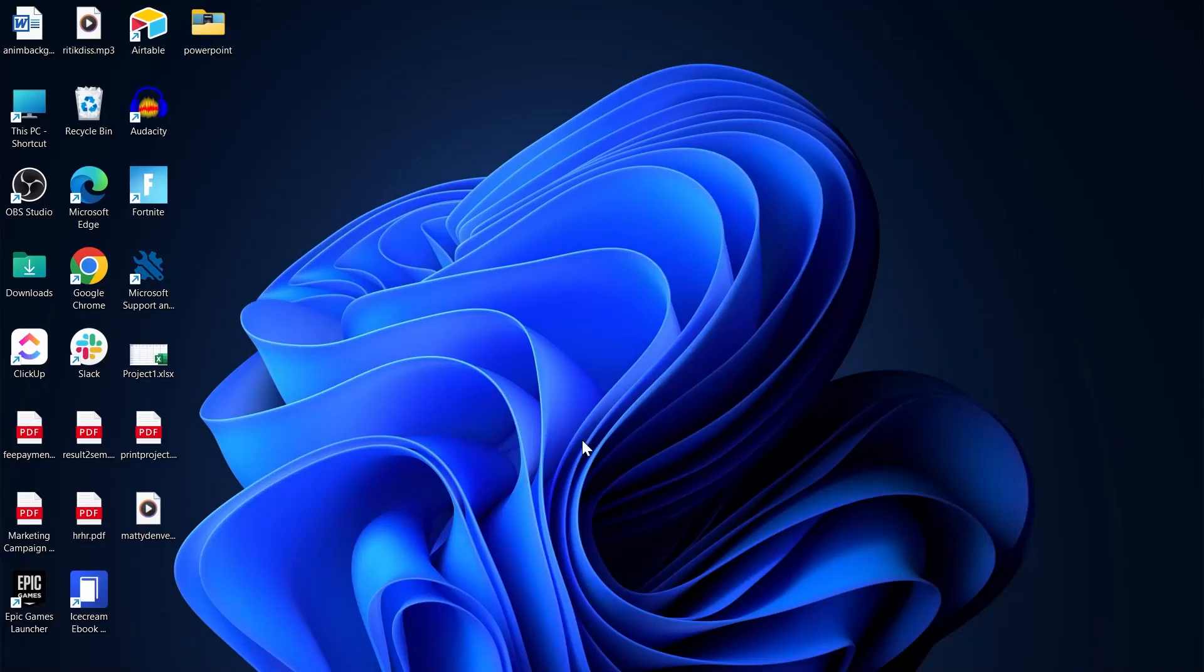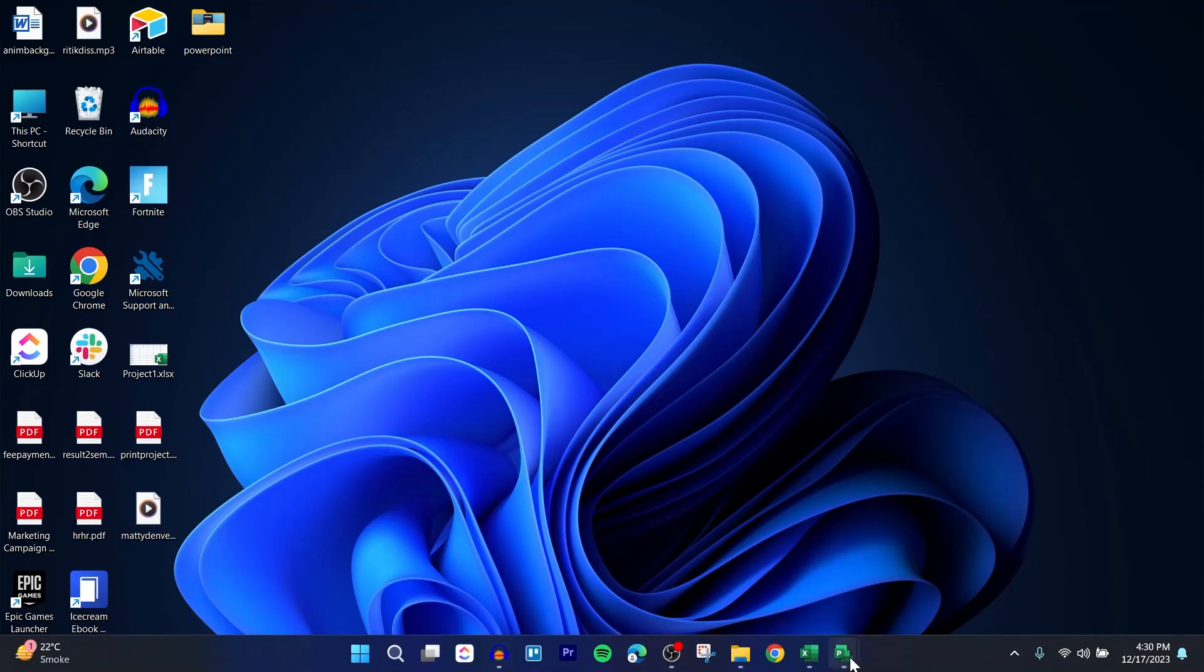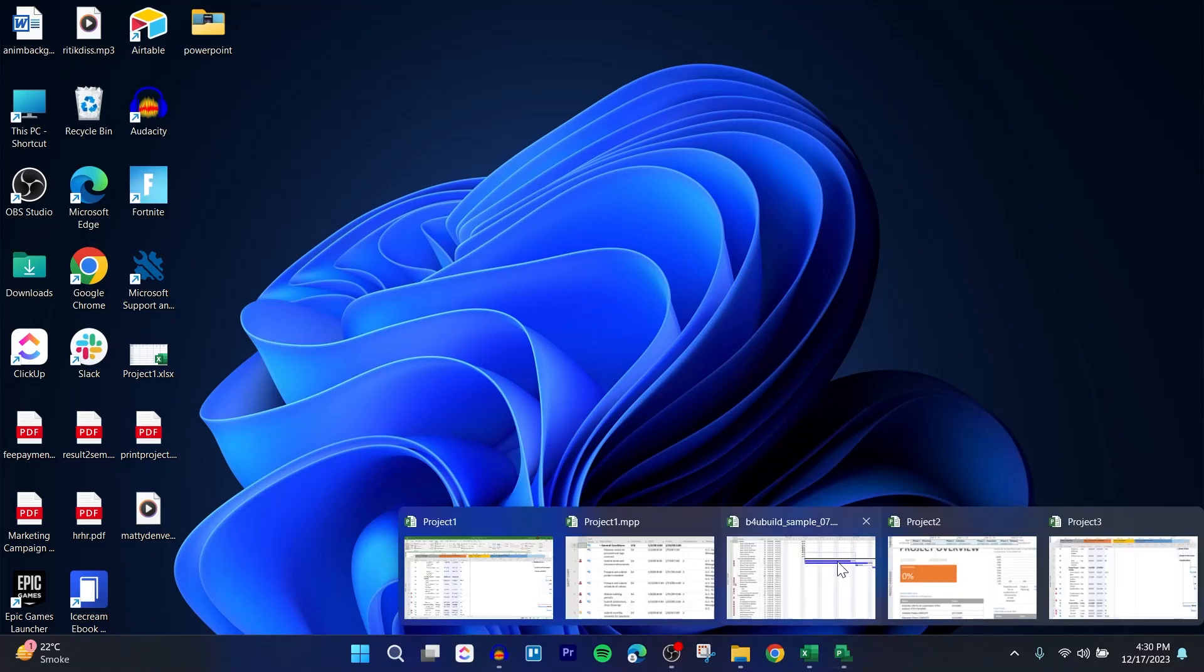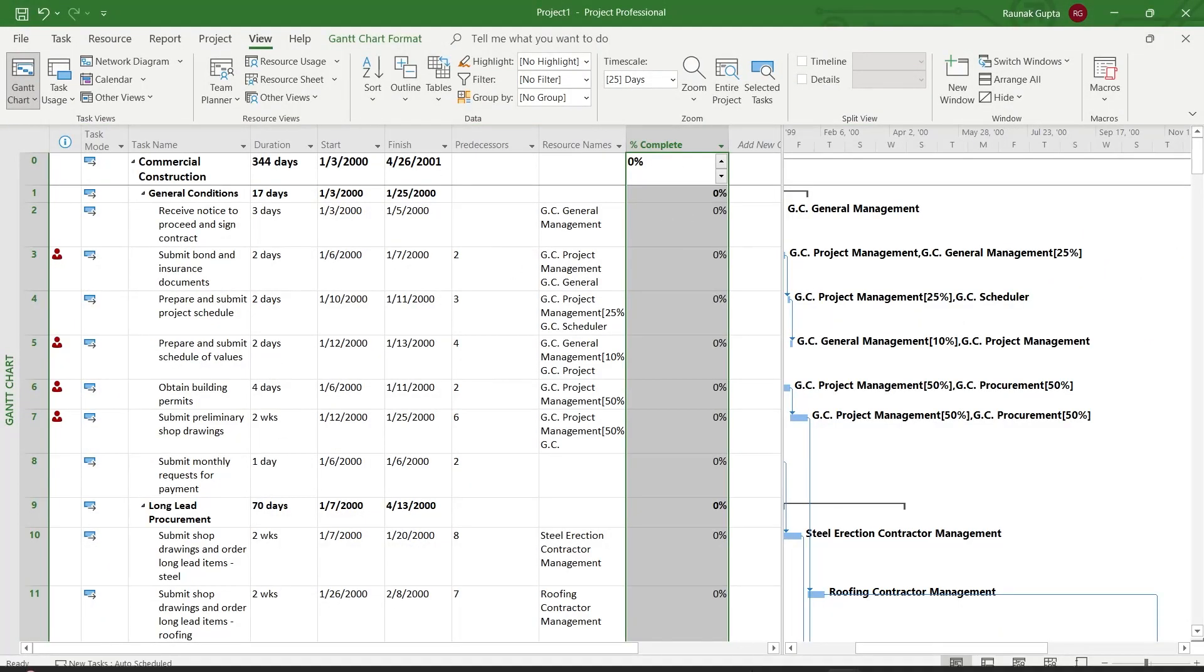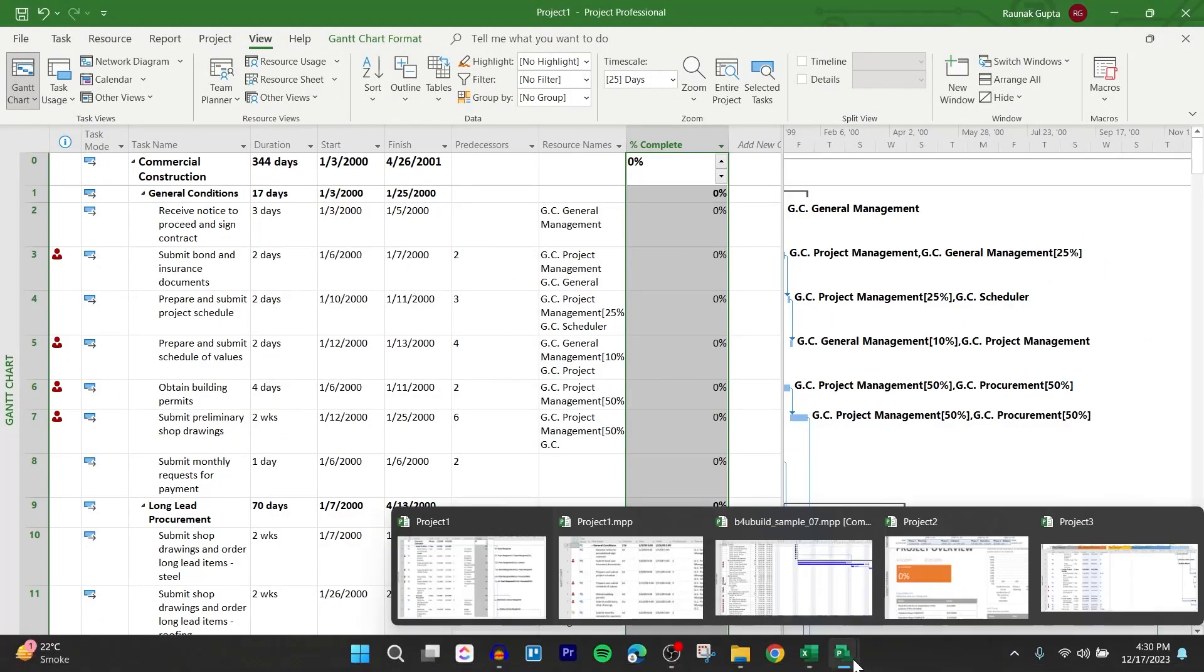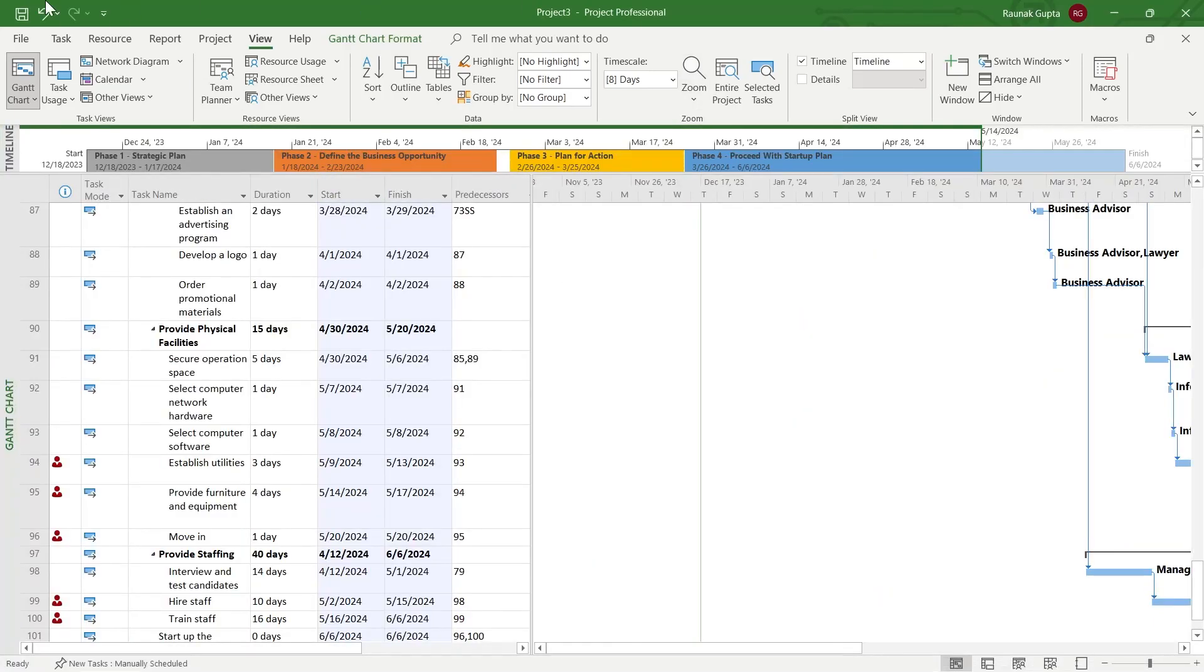For this, first of all, you will have to open the project that you have been working on. So for example, if I am working on this project right here that you can see and I want to change the header of this project,